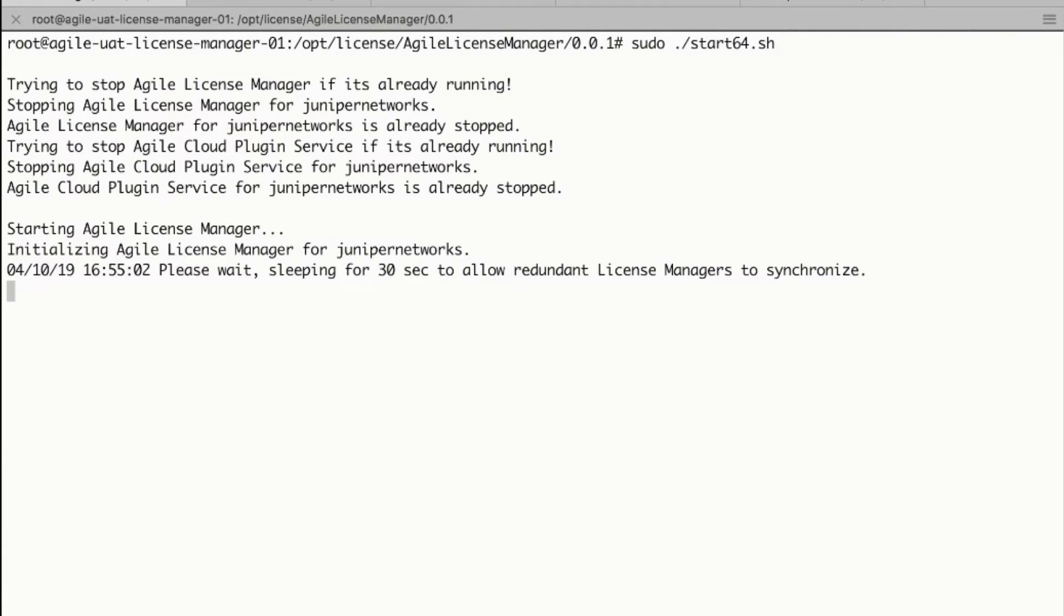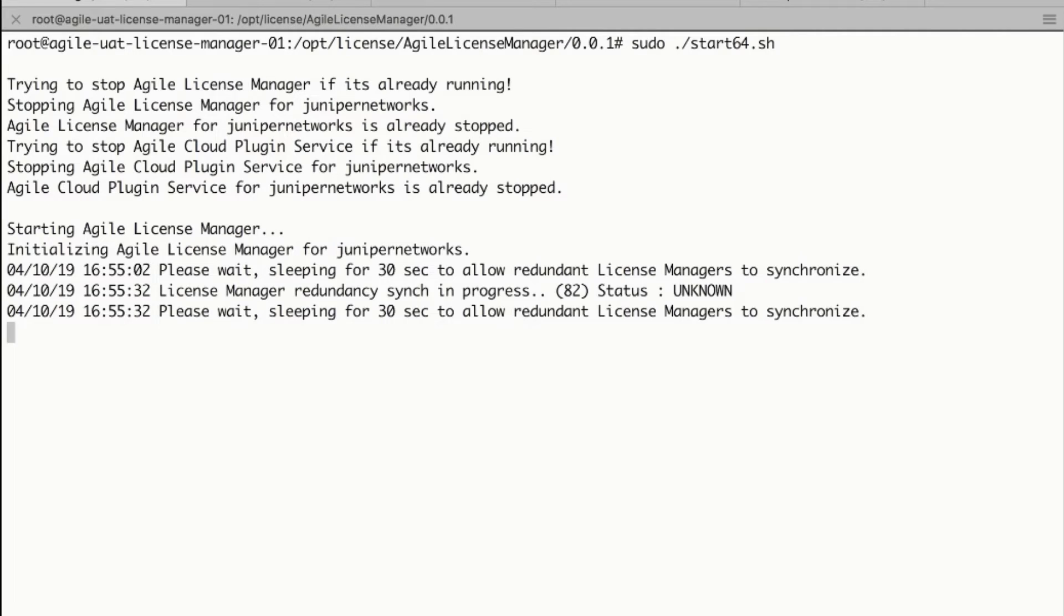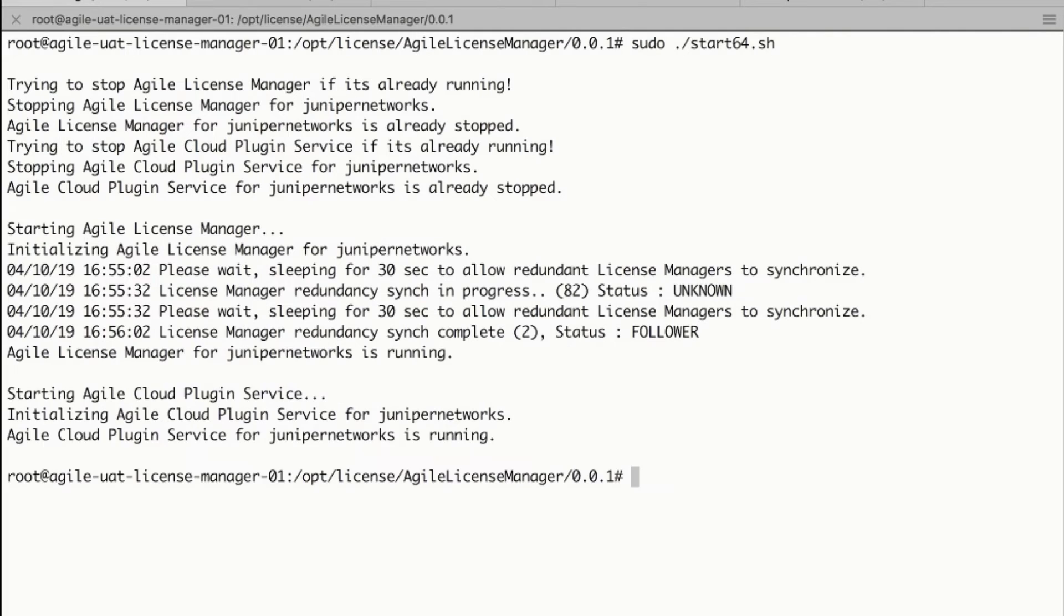Invoke start.sh with root permission to start the license manager. It may take a few minutes depending on the server load and network speed for the manager to start and be available.